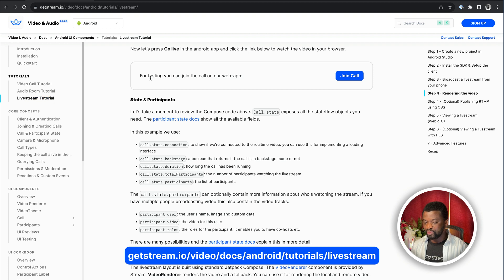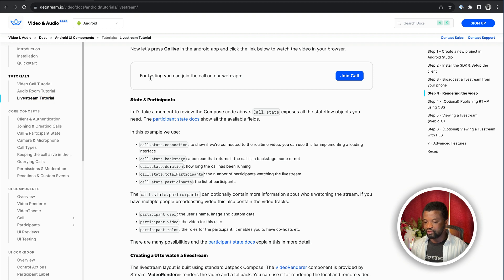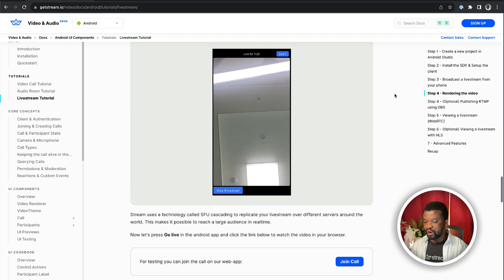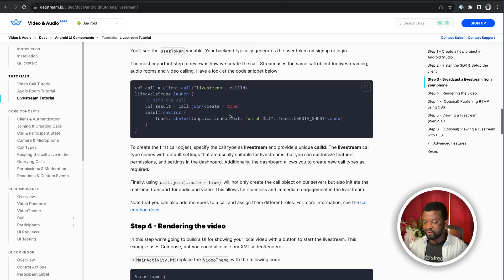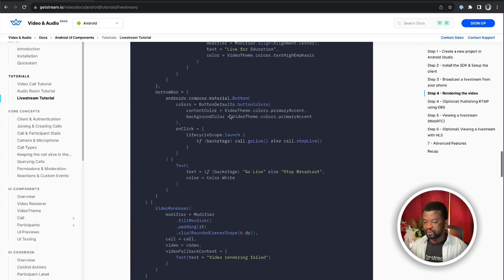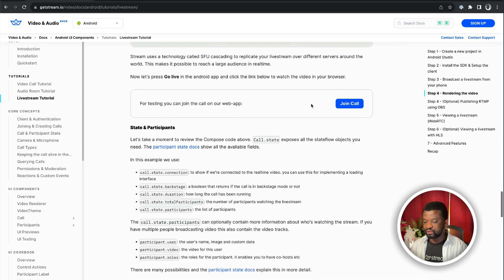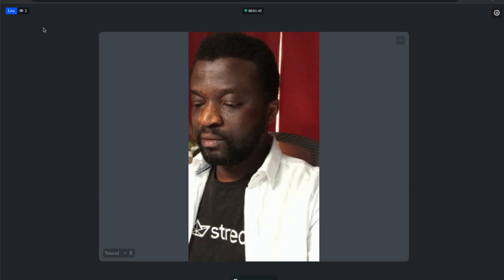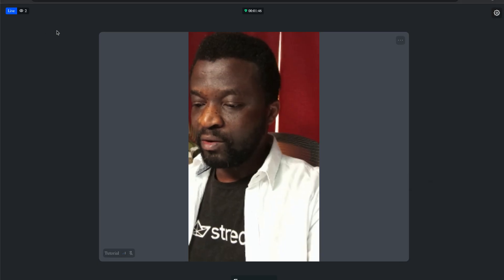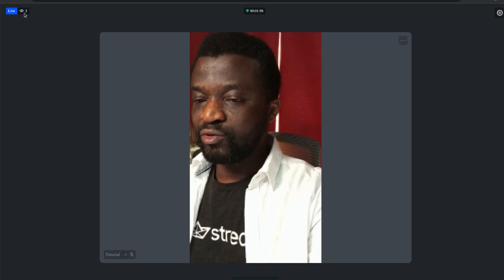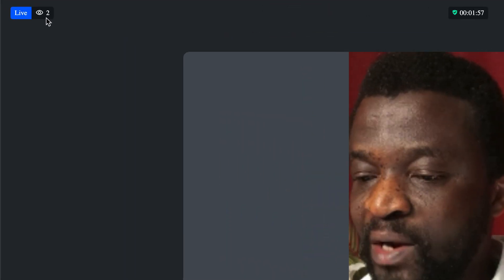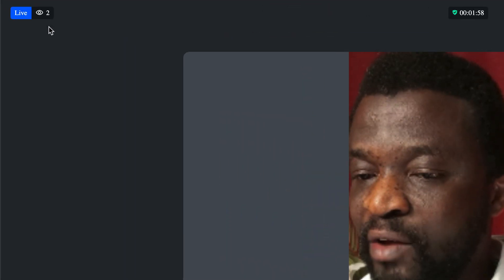You can find this live stream tutorial from our documentation. Over here, it says for testing, you can join the call on our web app. So if I scroll up, the user credentials are the same as what we are using in the Android app. So let's scroll down again, and click the button, join call. In the companion web app, we see the host video, and on the top left, we now have two participants in the live stream. That is how to render the host video. Next, let's look at how to publish with WebRTC or RTMP.